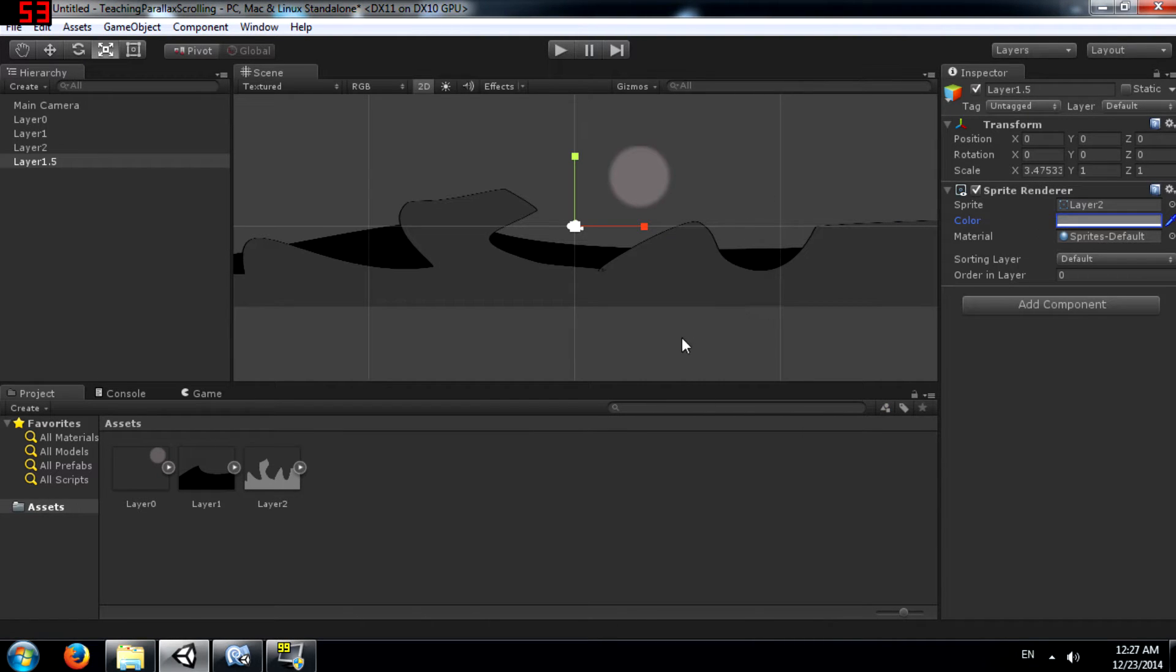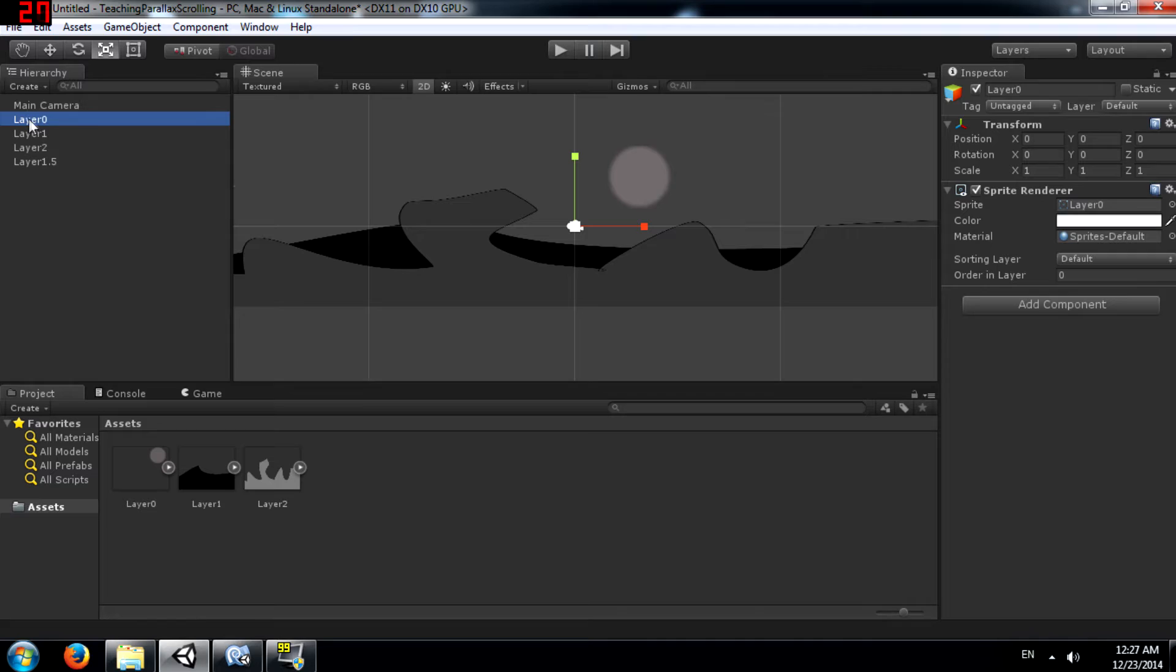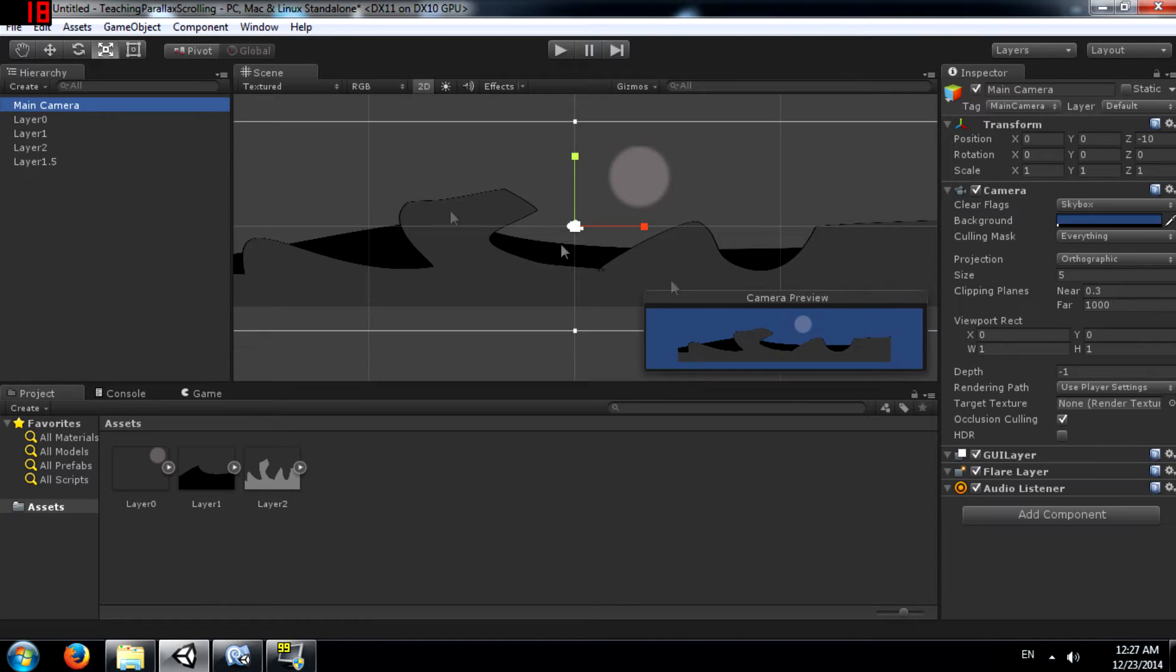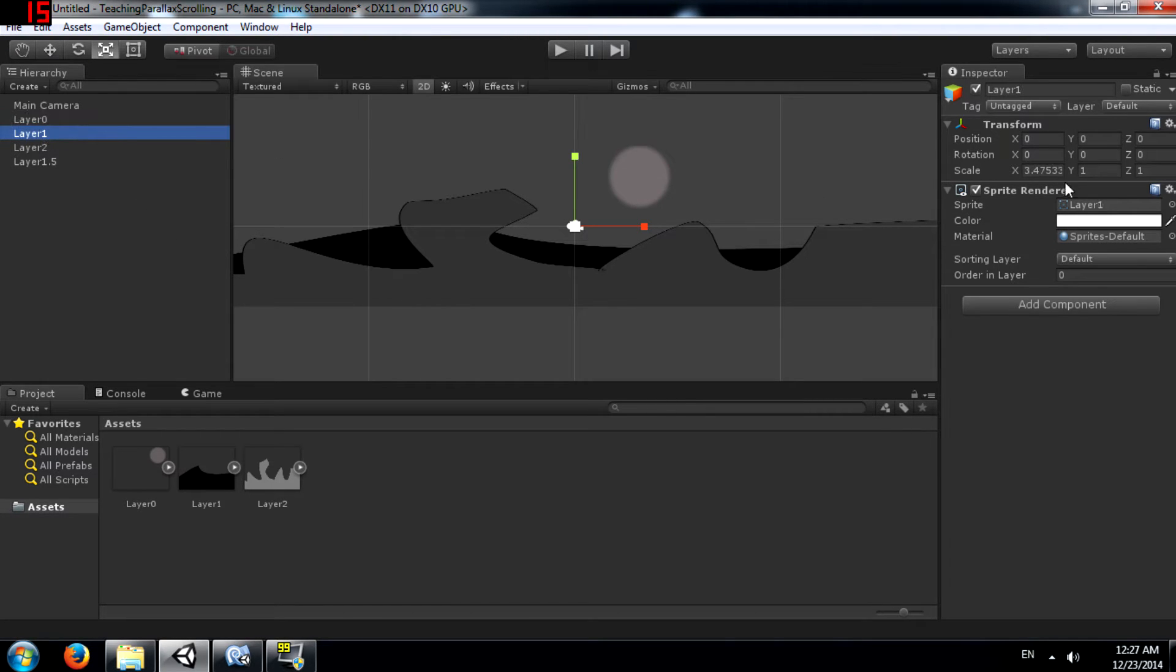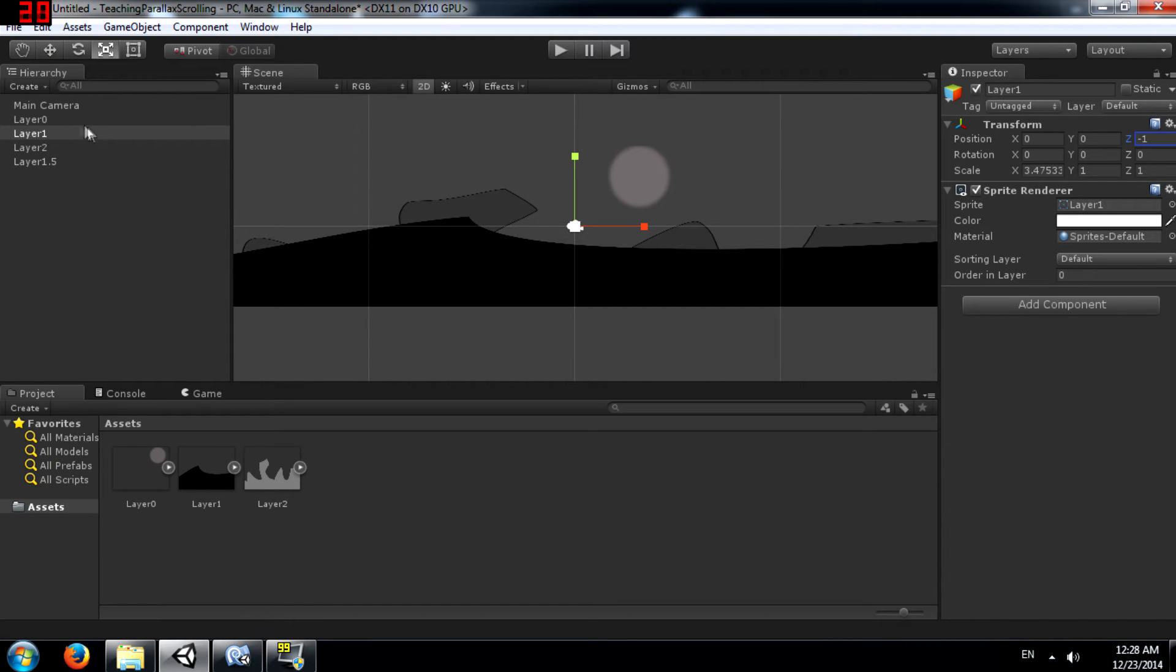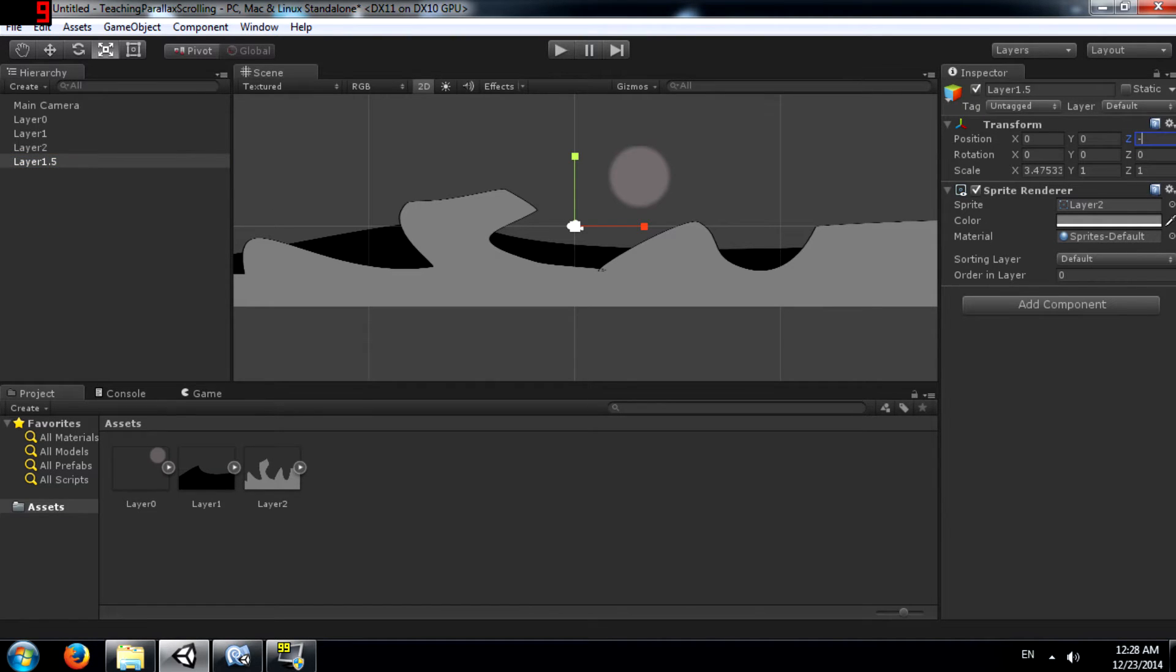Next we need to set the Z values of each of these layers. So main camera is negative 10. We can make layer 0 at 0, layer 1 at negative 1, layer 2 at negative 2 and layer 1.5 at negative 1.5.